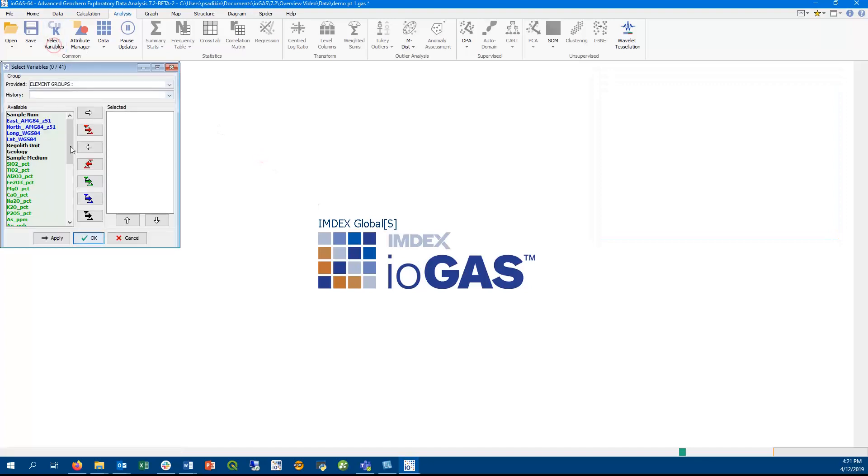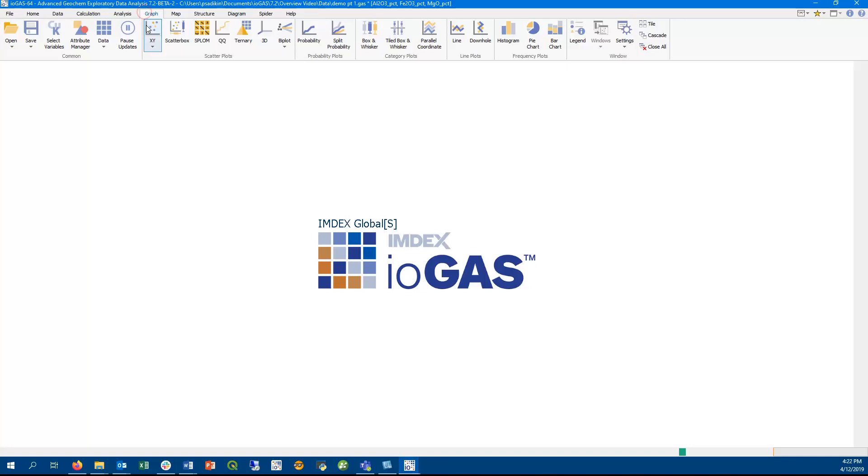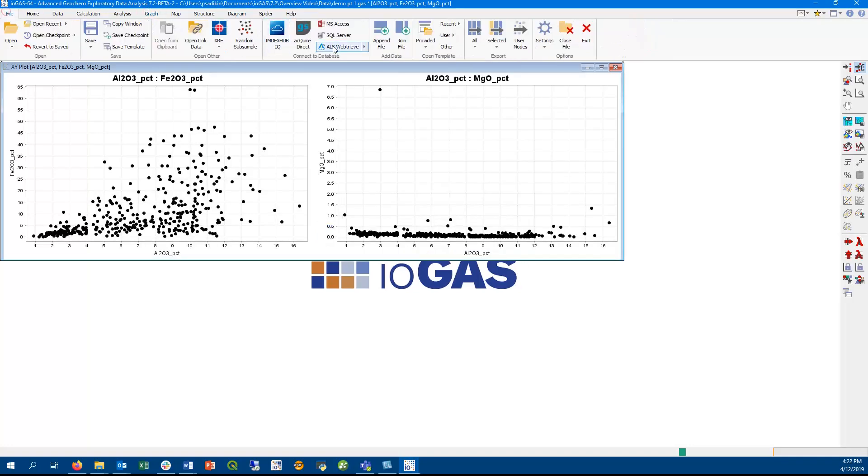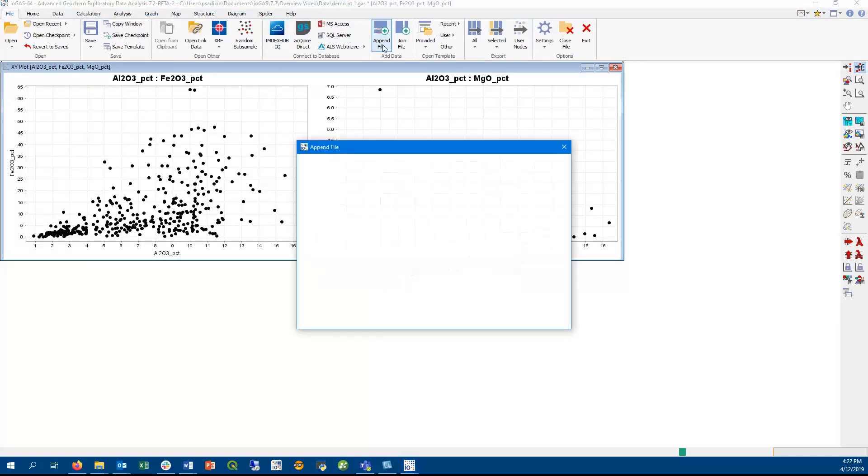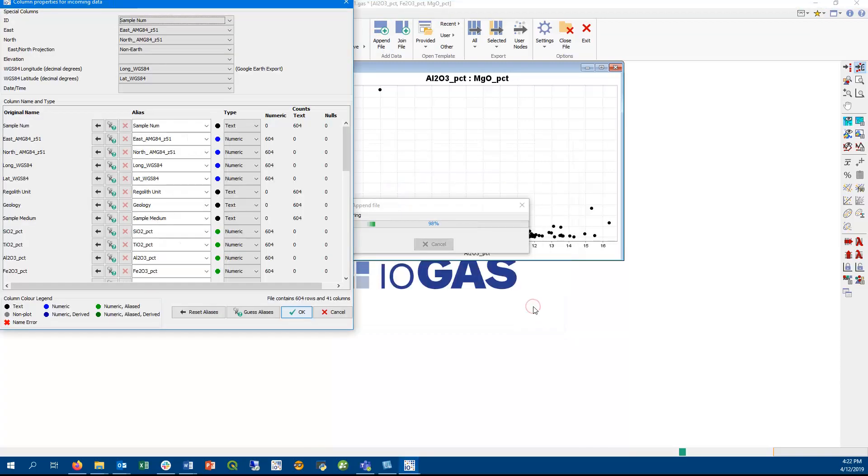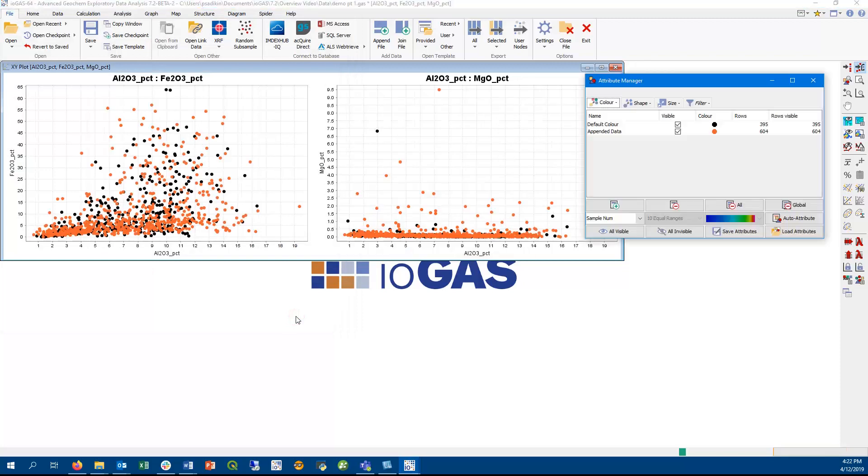So now I'm going to make a couple of xy scatter plots, and then I'm going to append a .iogas file to this workspace. Appending iogas files is the same as appending with any other file, and we have also made it so that new data points from the append are automatically displayed on any existing plots.